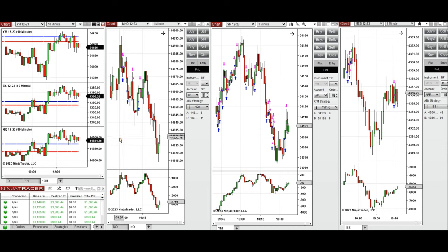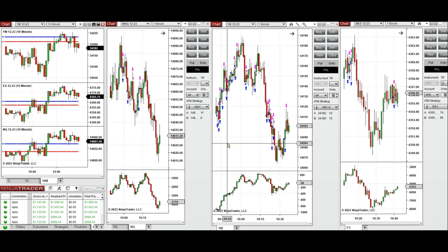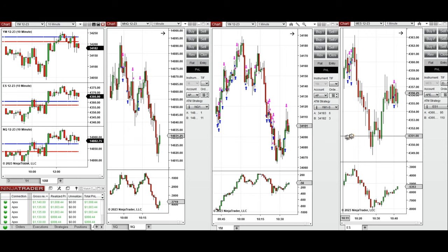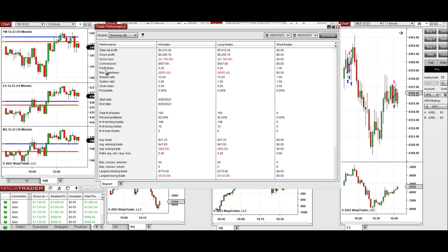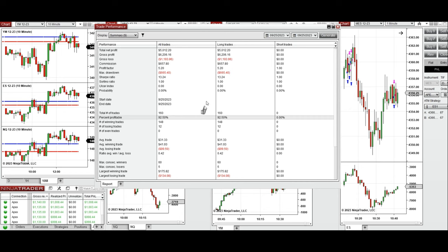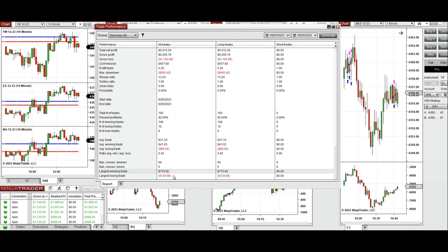I took several long positions on Nasdaq around 10 o'clock, and also on Dow Jones and S&P 500. All these long signals were copied by copy trader to multiple Apex Trader Funding accounts. The result was positive, showing a profit factor of 5.2 with about 92% win rate from the long positions taken, an average win-to-loss ratio of 0.42, the largest winning trade at $175, and the largest losing trade at $134.